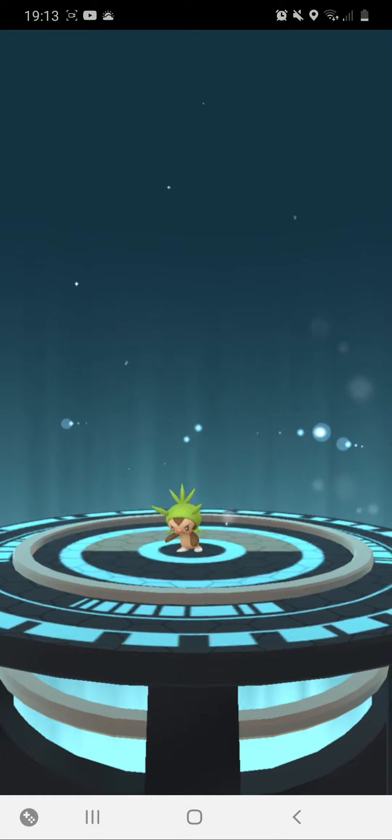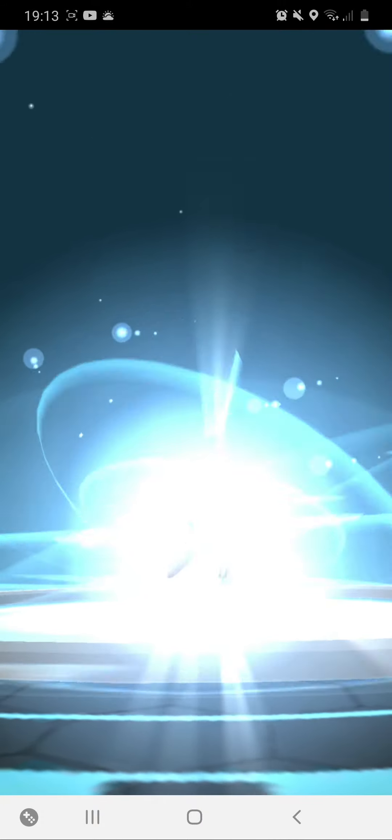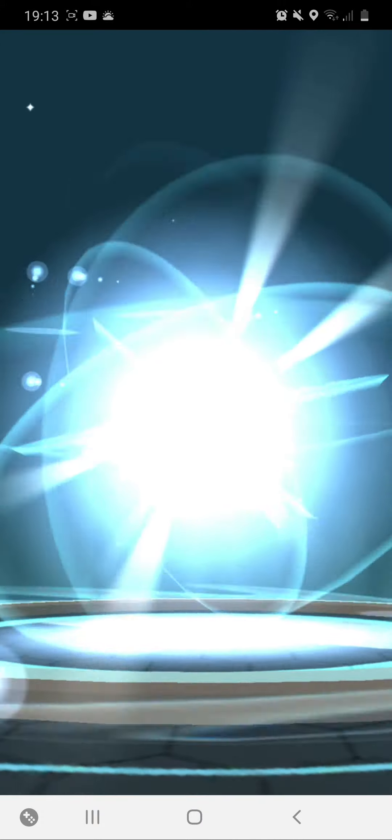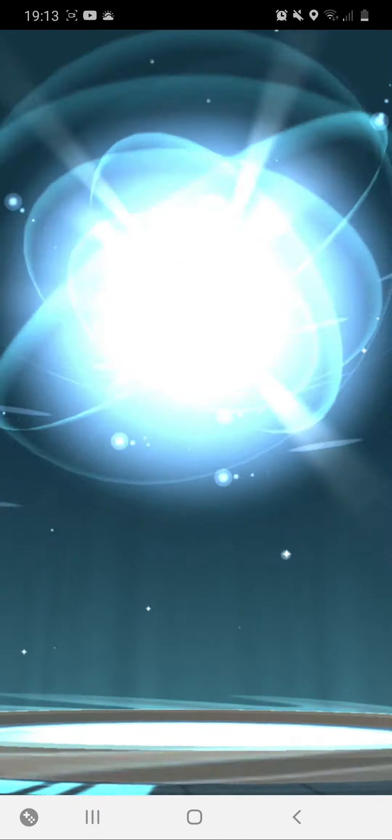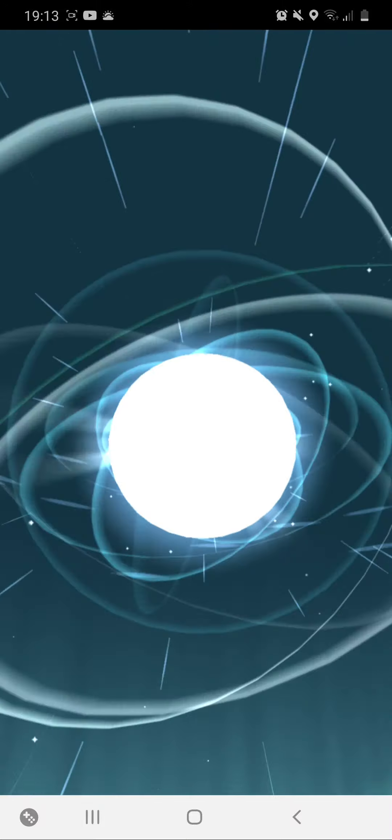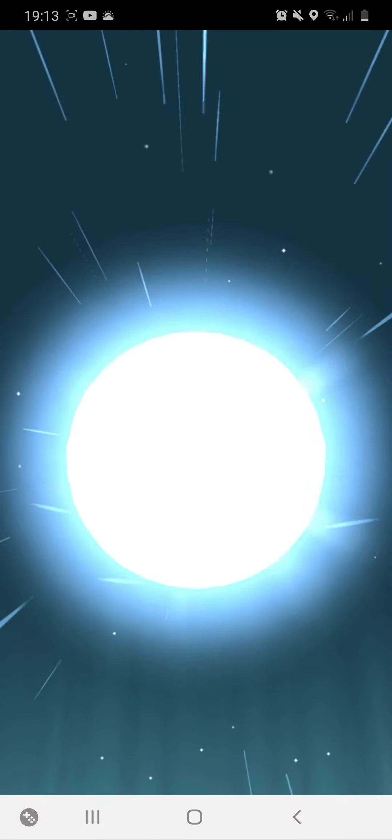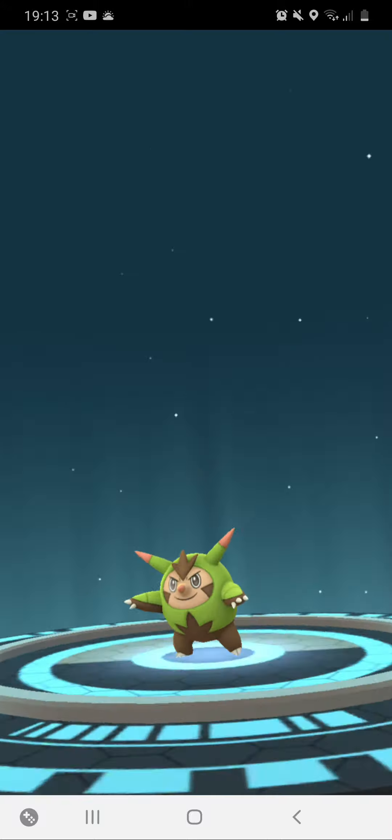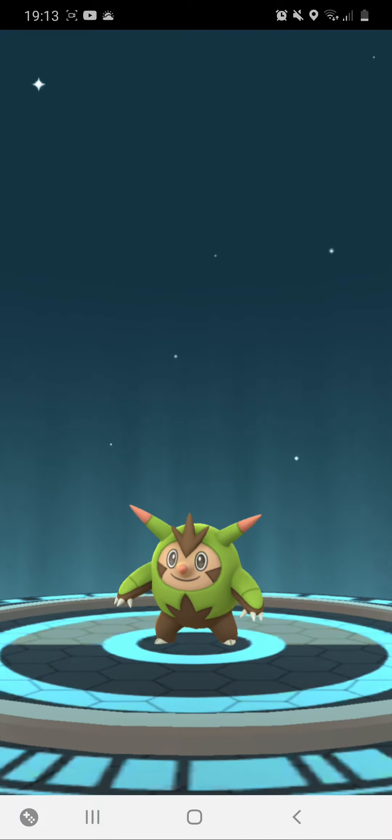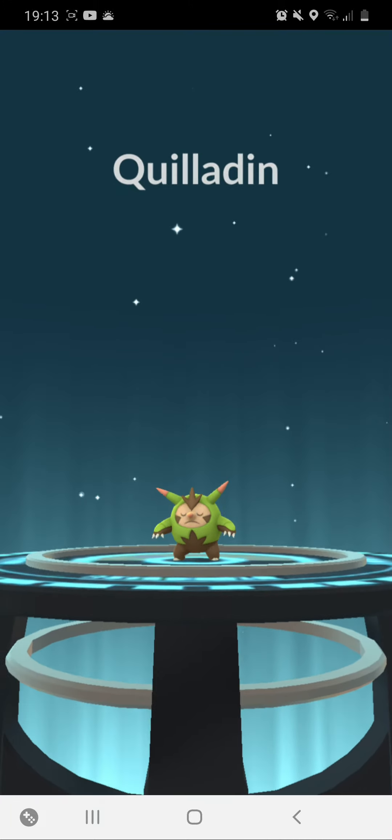Now let's get to the next one. Time to grow up, Chespin. Woo! Chespin! Grow up!